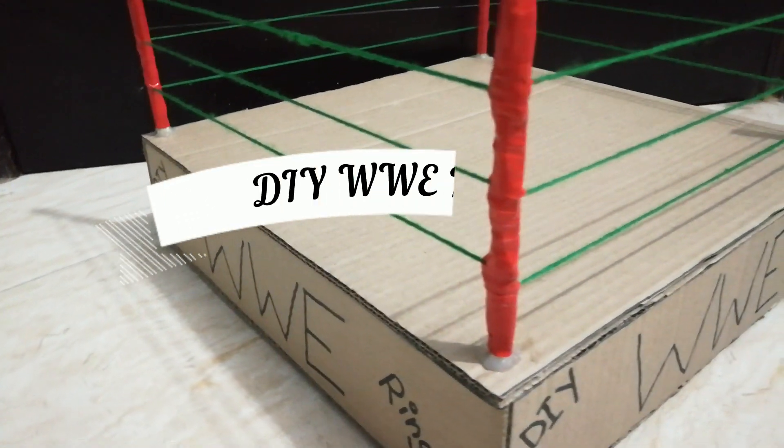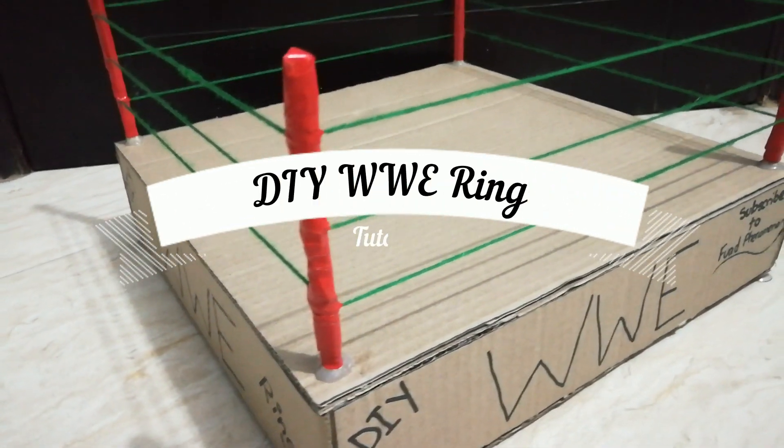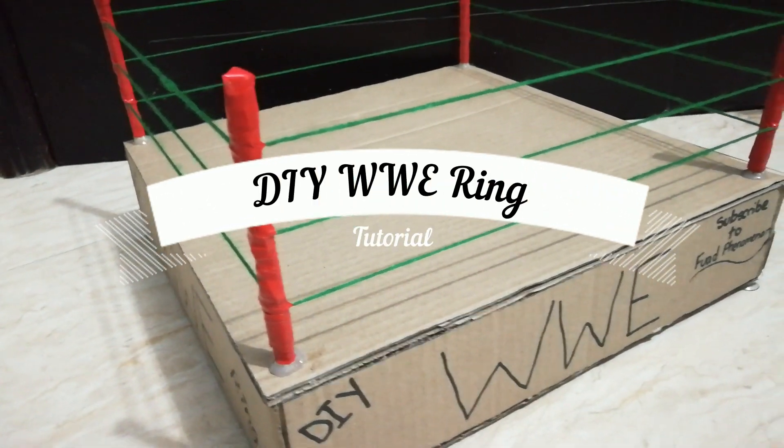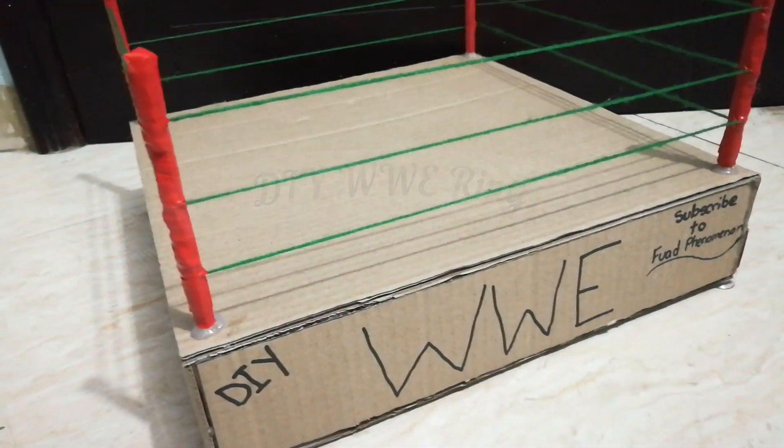Hey, what's up guys, this is Fuog. In this video, I'll show you how to make a DIY WWE ring.